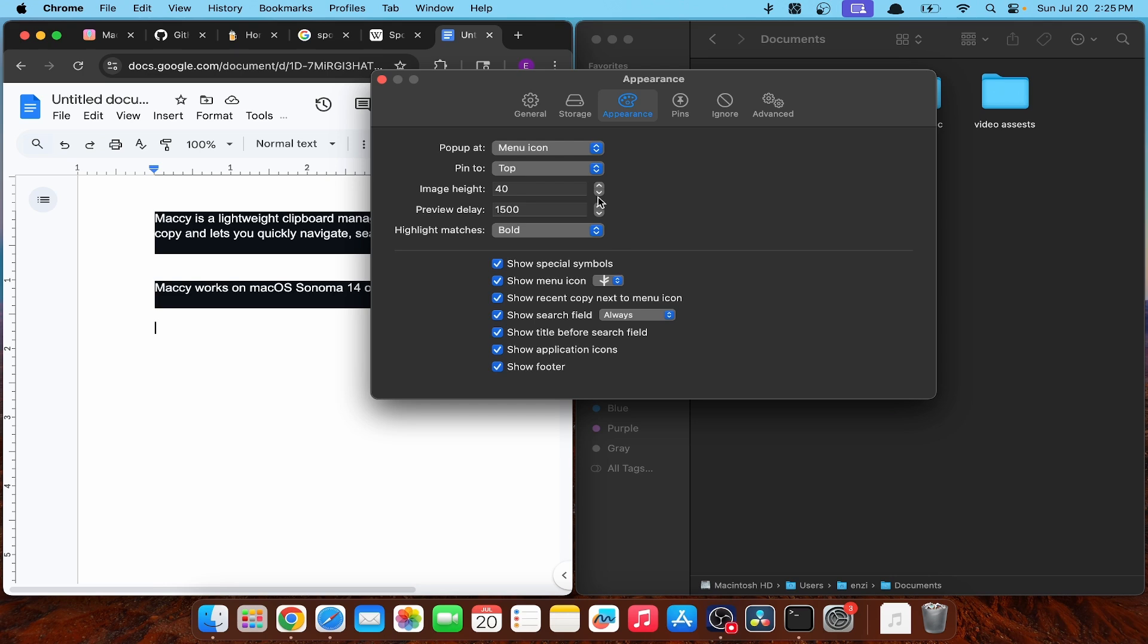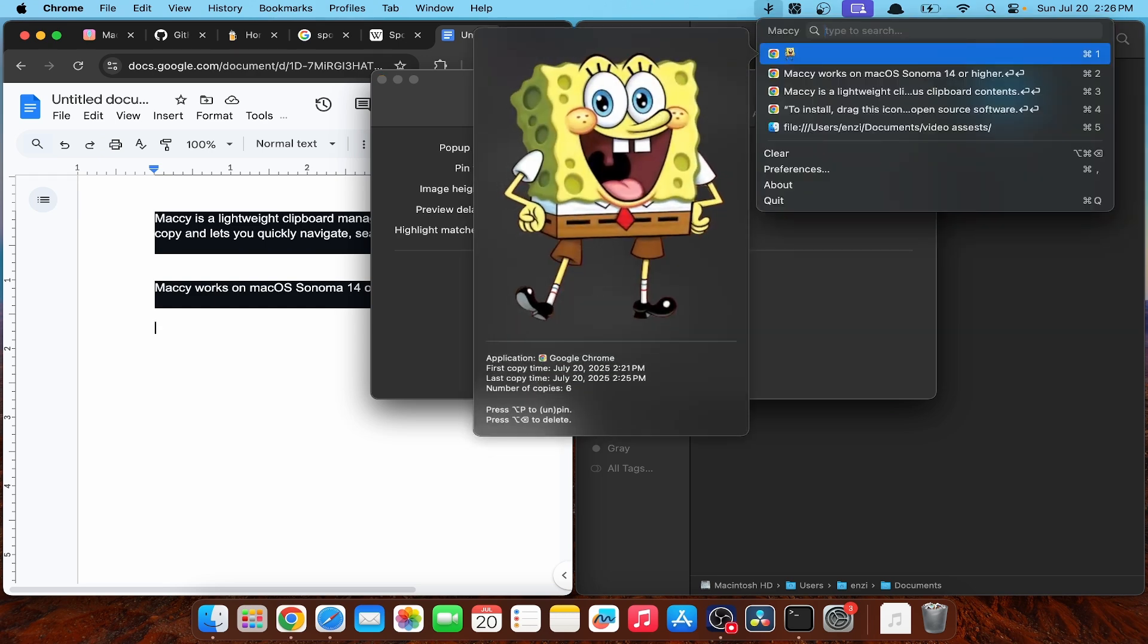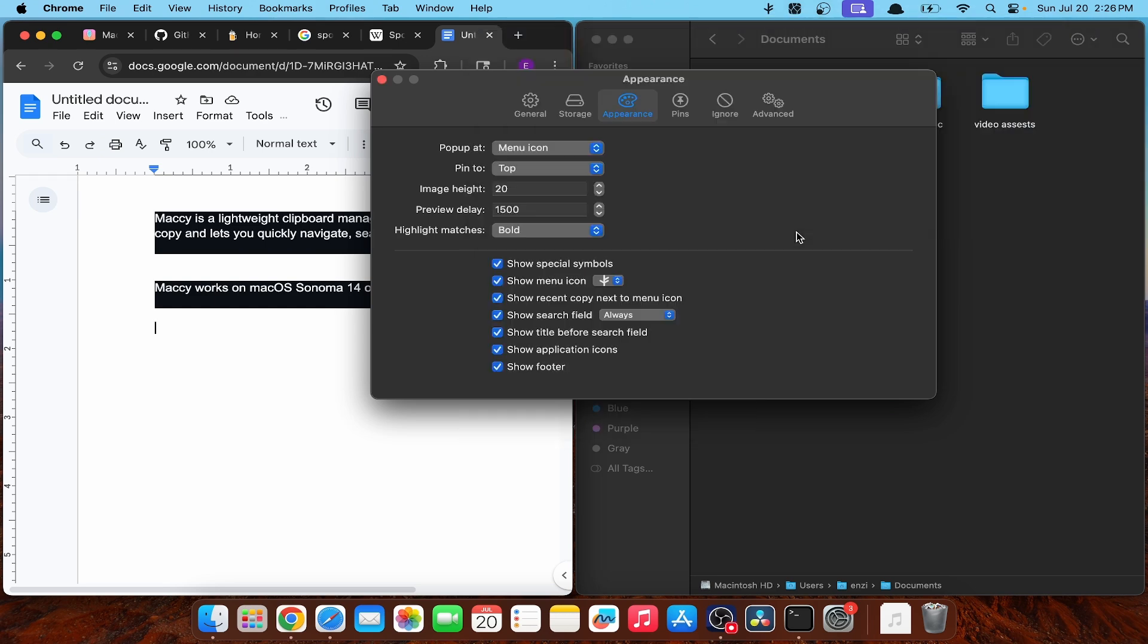Let's change the image height. Oh, wow. It's tiny. But the preview doesn't change. Okay. That's not helpful. All right. Let's put it back to 40.